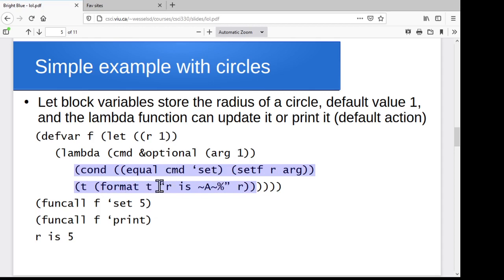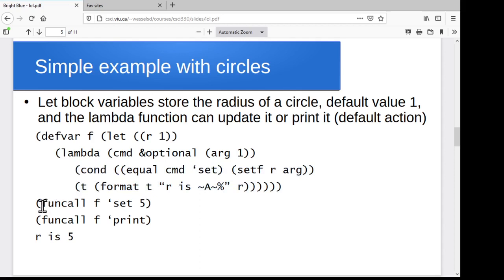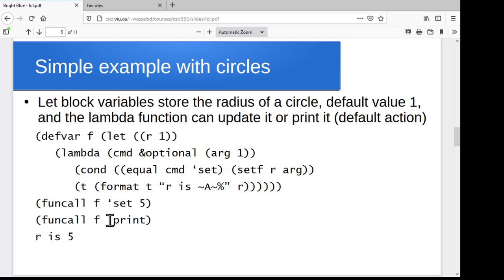In the body of the lambda function, we'll check what the command is. If the command is set, then we'll change the value of r. If it's anything else, we'll assume you just want to print r. You could have as many commands as you want and say if the command is this, do this; if the command is that, do that — and then maybe your default case could be an invalid command error. So now if we run funcall on f and pass the symbol set as our first command, the lambda function compares what you gave it to the symbol set and says hey, those are the same thing, this is what I'm supposed to do. Or maybe I send the symbol print and it goes off, sees that's not a set, and prints the current value of r.